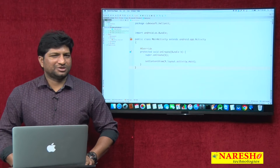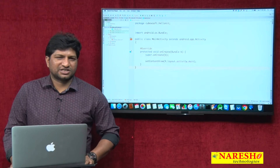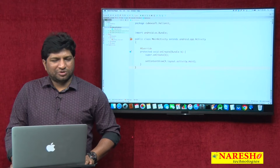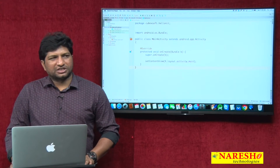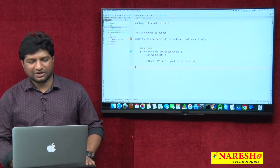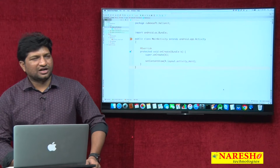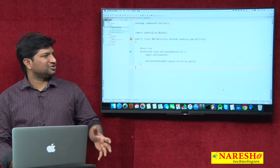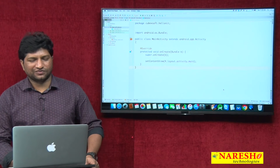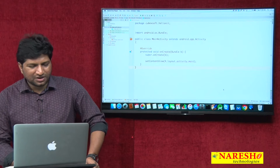Welcome to Naresha Technologies. My name is Mahesh, I am taking Java and Android classes training at Naresha IT. In my previous videos I explained about how to set up the Android environment, what is an XML layout file, and what are the steps involved for creating an activity file.